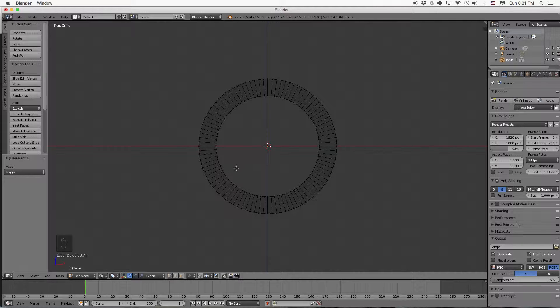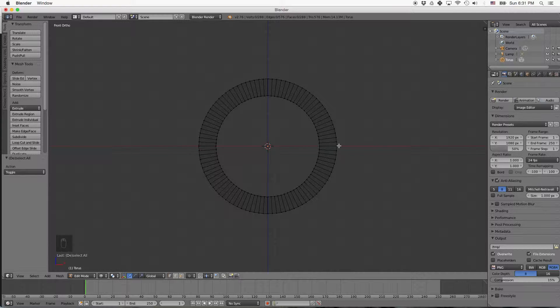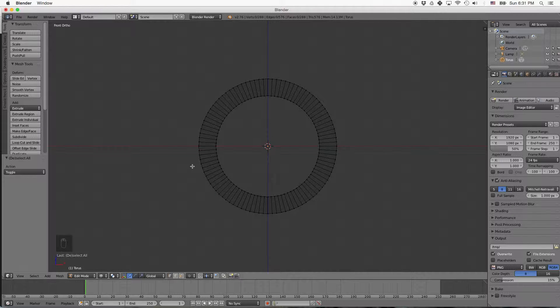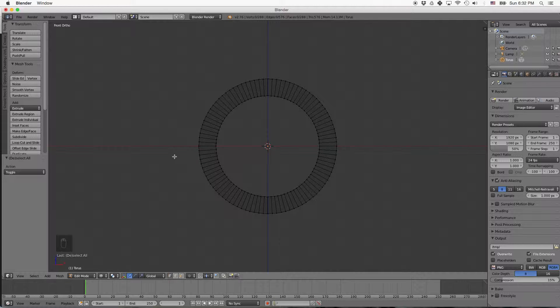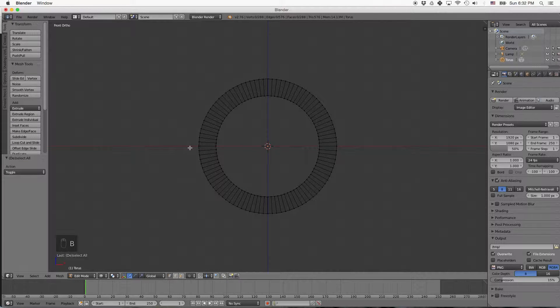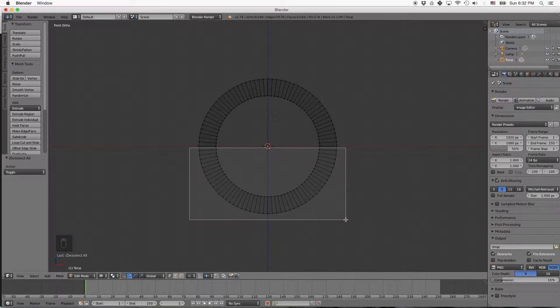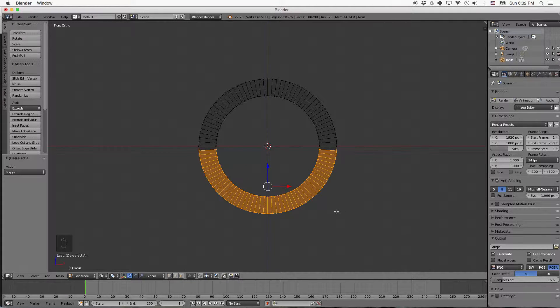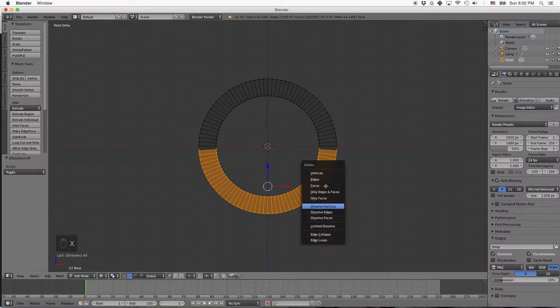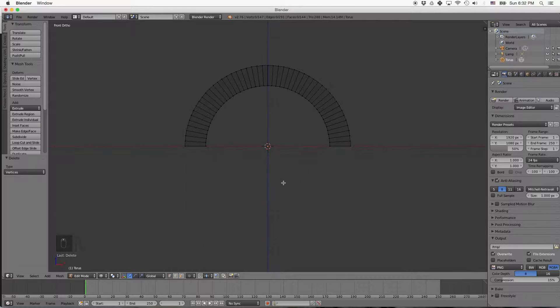The arch is the same height as it is wide. So our arch is about 2 of these big squares wide, and we want to make it 2 tall as well. You can start by deleting these bottom vertices. So press B for Box Select, and then click and drag over the vertices. And then X to Delete, and then click on the vertices here.